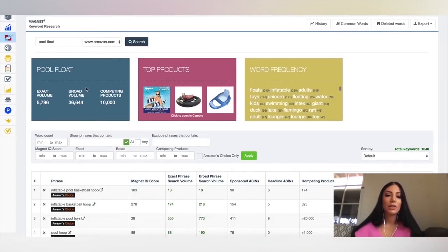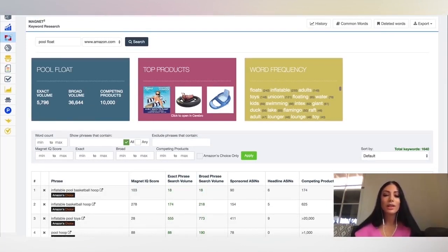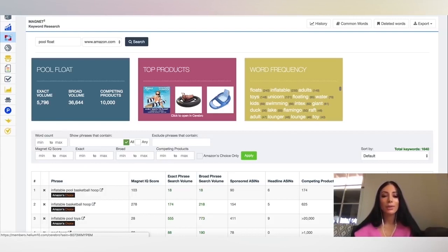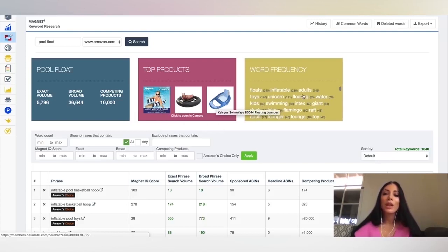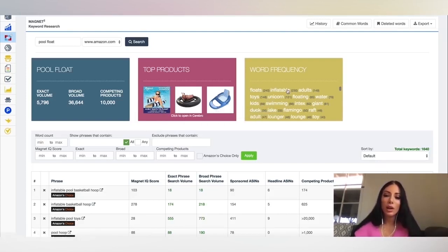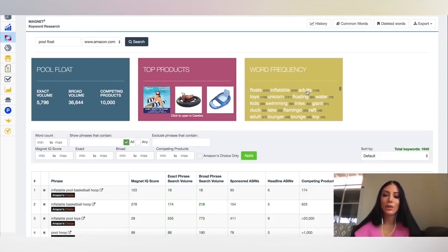So the first thing you see here is the exact volume per month. You see how many searches there are and you see how many competing products. Here you see the top three products on Amazon. And you can even click the product to open it up on Amazon itself if you want to check out the listing.